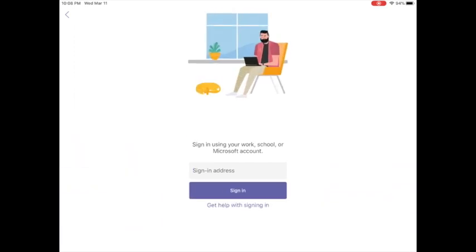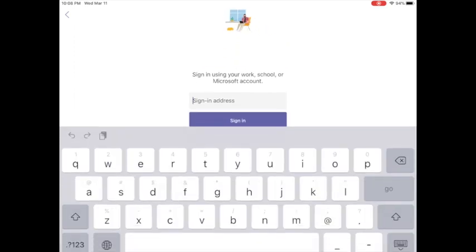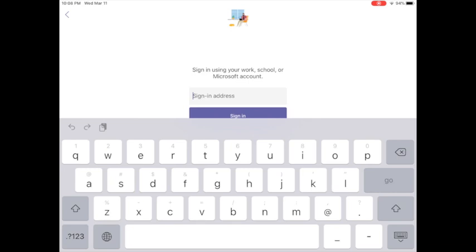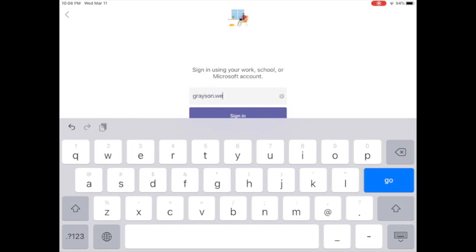So when you open the app, if it doesn't sign you in, you're going to type in your school email into where it says to sign in and then press sign in.